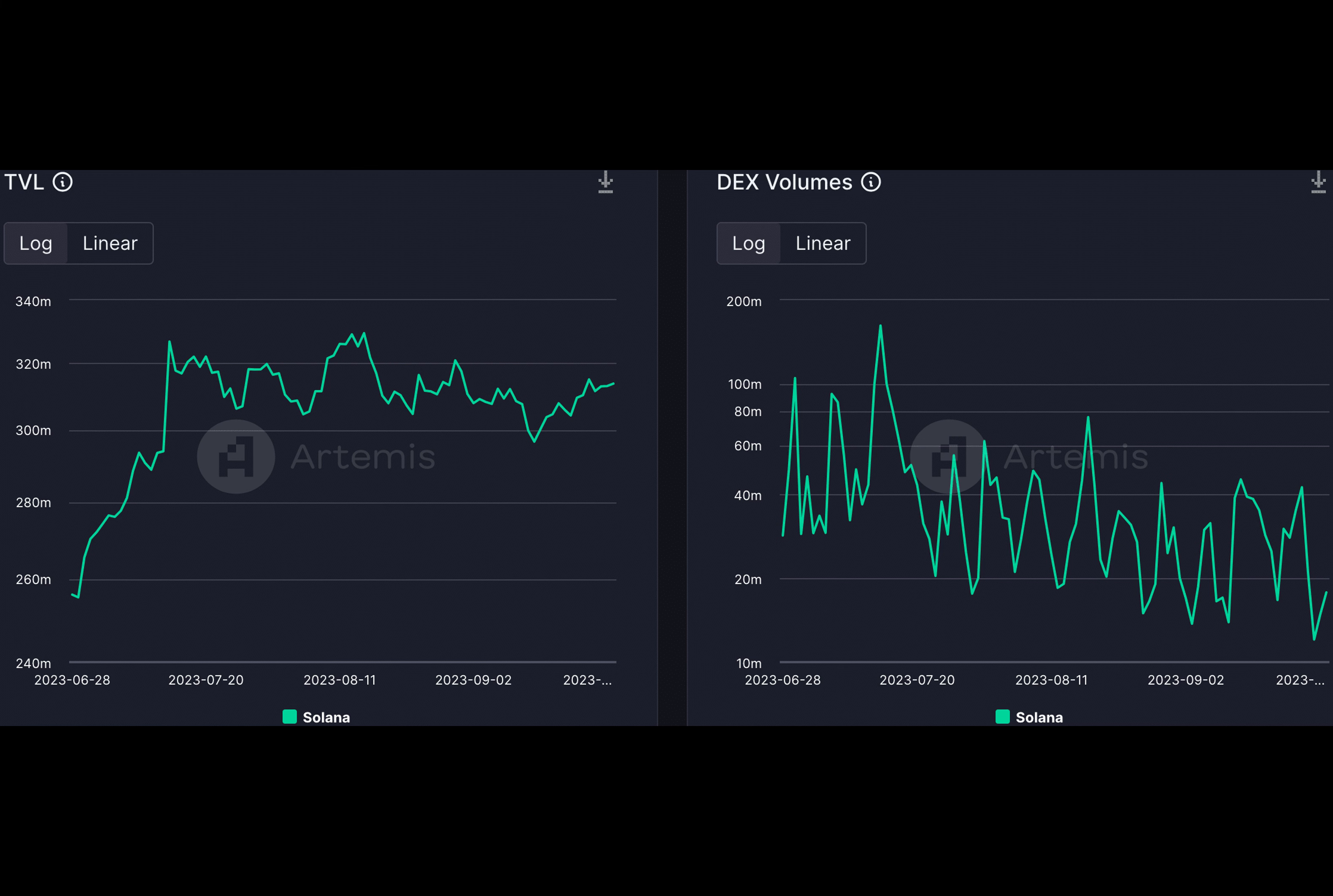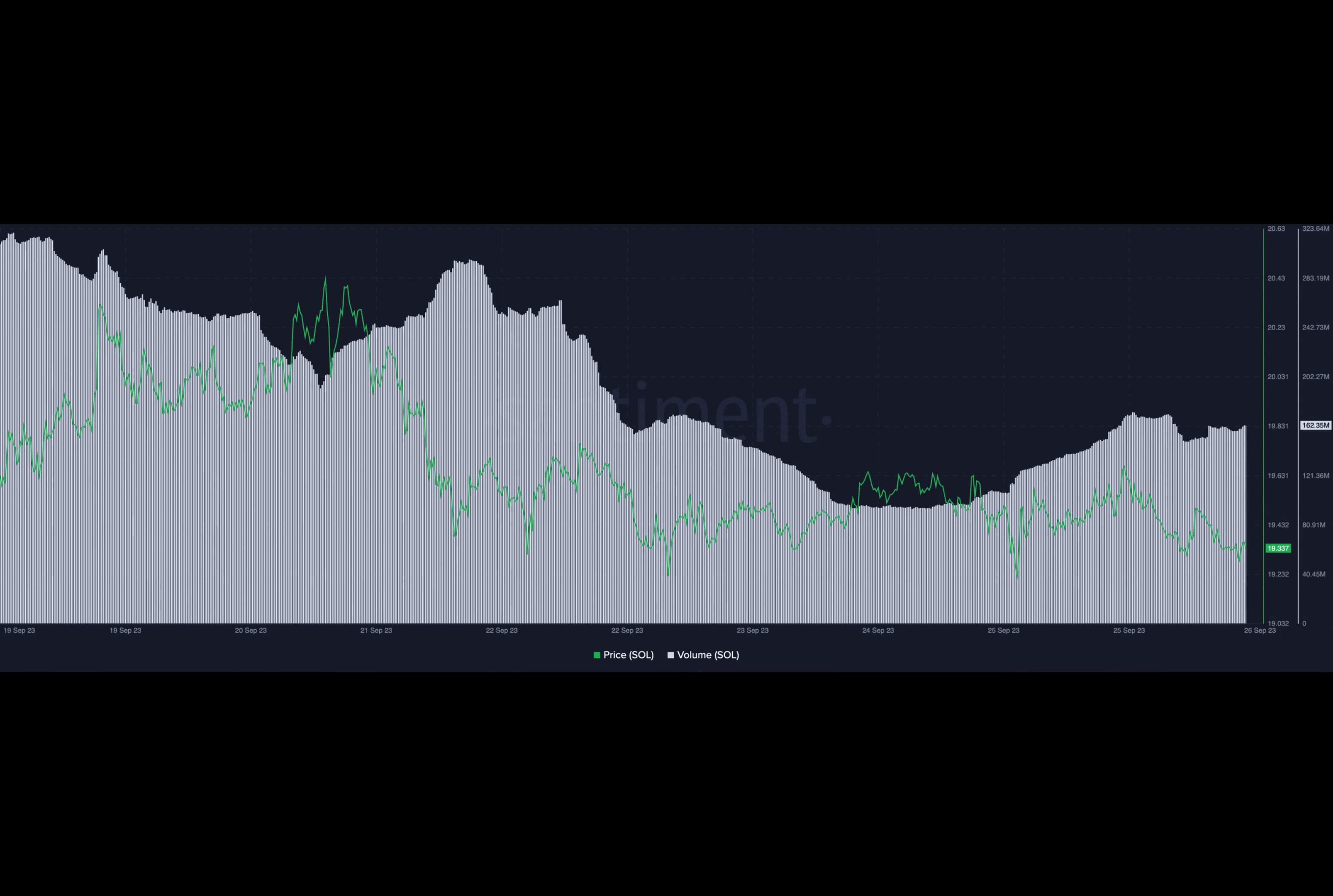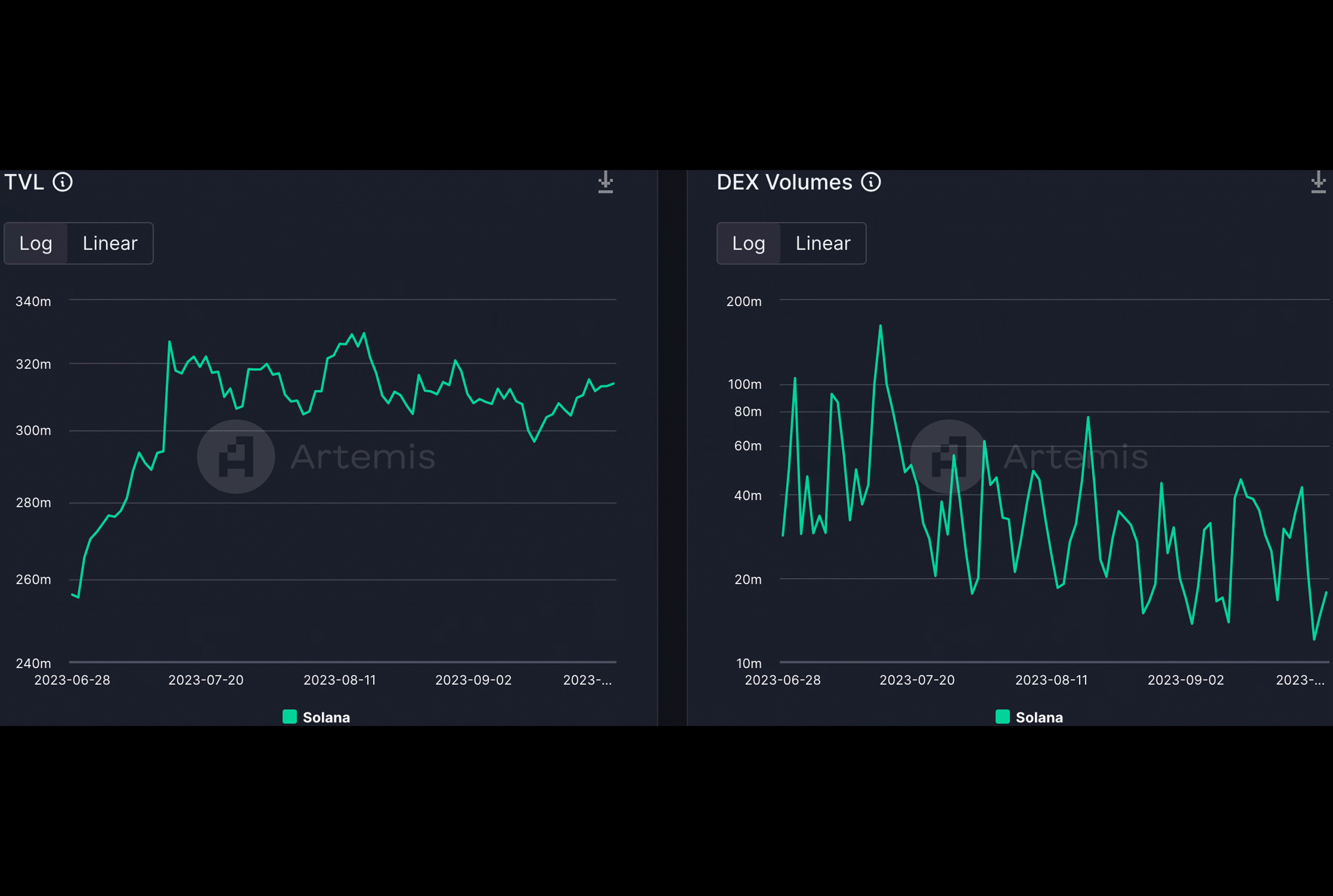Solana recently encountered difficulties in gaining a strong foothold in the fiercely competitive DeFi sector. To address this, the network implemented various strategies to attract a more extensive user base, particularly within the DeFi realm.